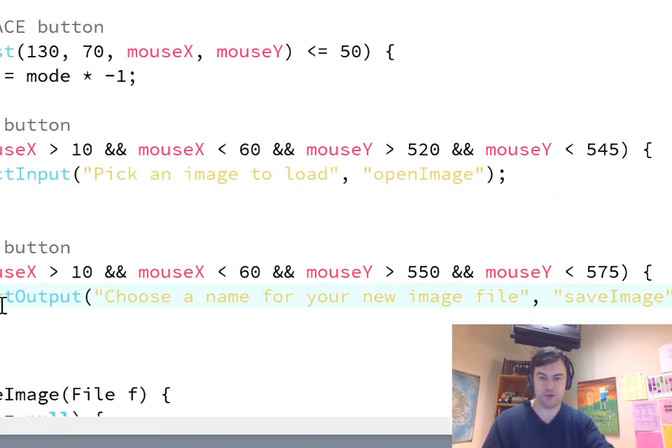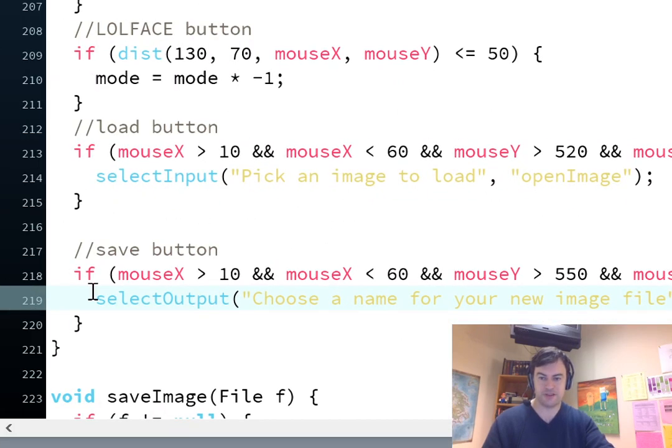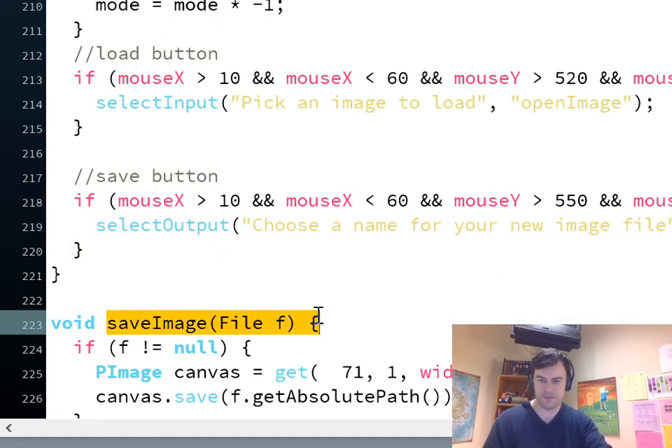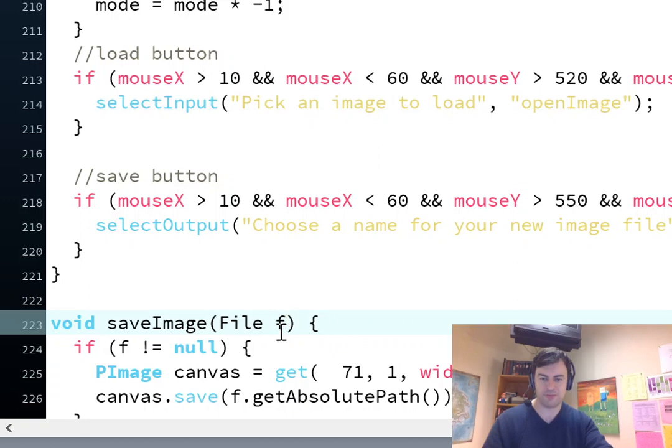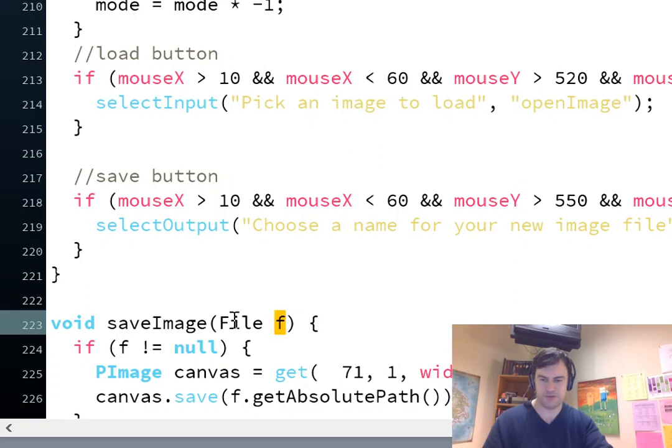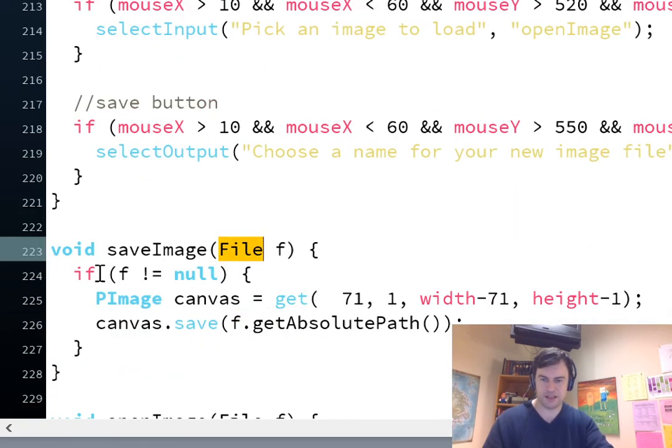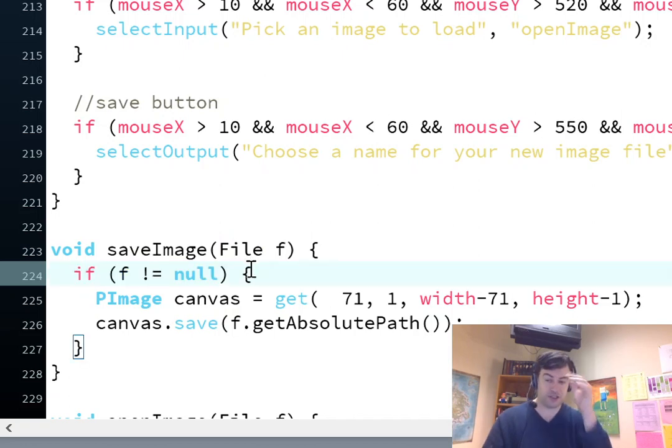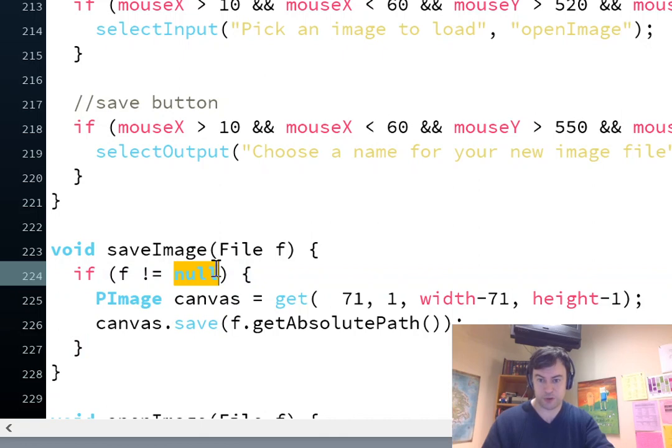So, somewhere I have to make a new function definition called save image, and that's the function that's going to handle the file that I select. It's going to actually do the output. So, save image is down here. It has to have a parameter to accept the file that I choose. So, F is just a generic name for that file. It's a type file. And then I first have to check to make sure it's not null. The reason, or what that means, null, means it doesn't exist.